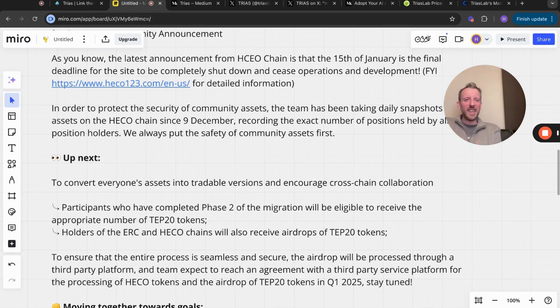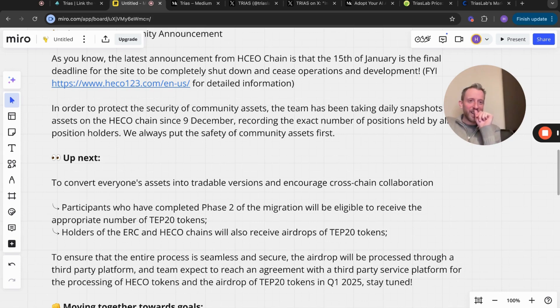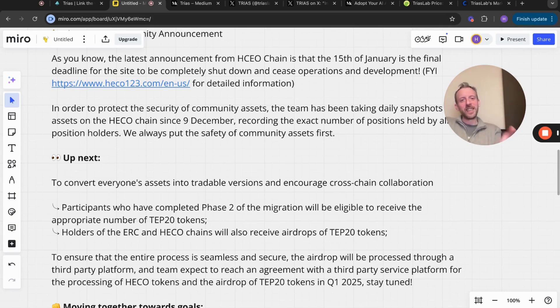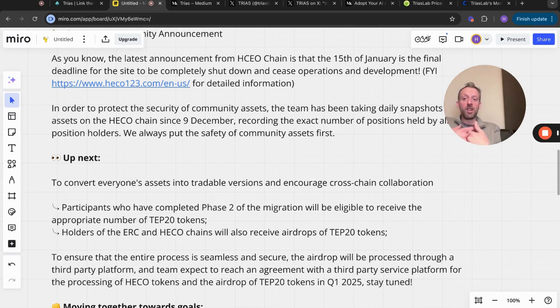TRIAS are not communicating as prolifically - they're not really giving us detailed updates which I know is causing a lot of concern amongst the TRIAS community. The TRIAS price discussion telegram is a funny place to be. Some of the guys in there, they keep your spirits up when it comes to TRIAS.